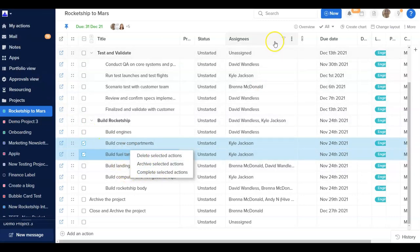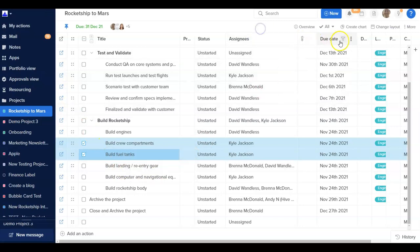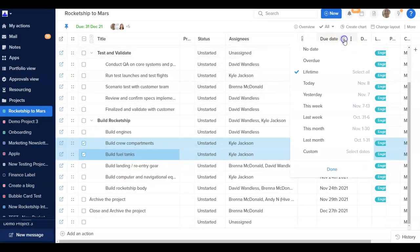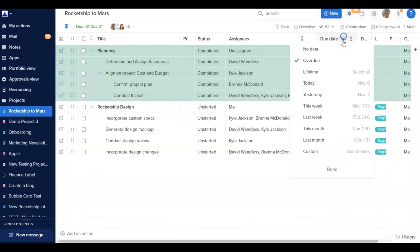The filters at the top make it easy to analyze the data or focus in on only specific actions. For example, by using the filters feature, users can sort on due date to focus in on just the overdue work for each team member.